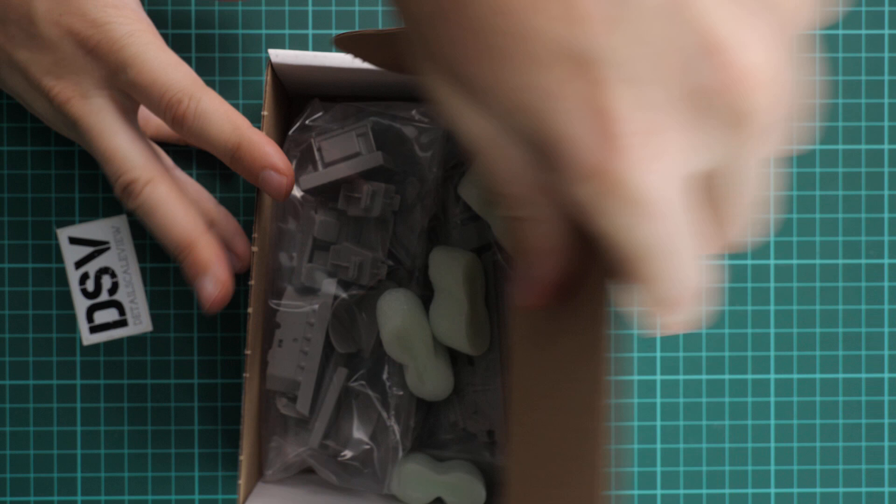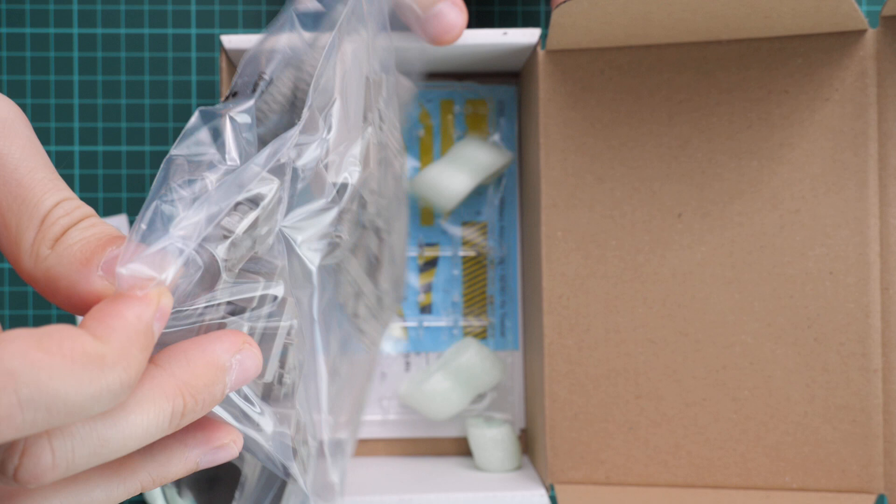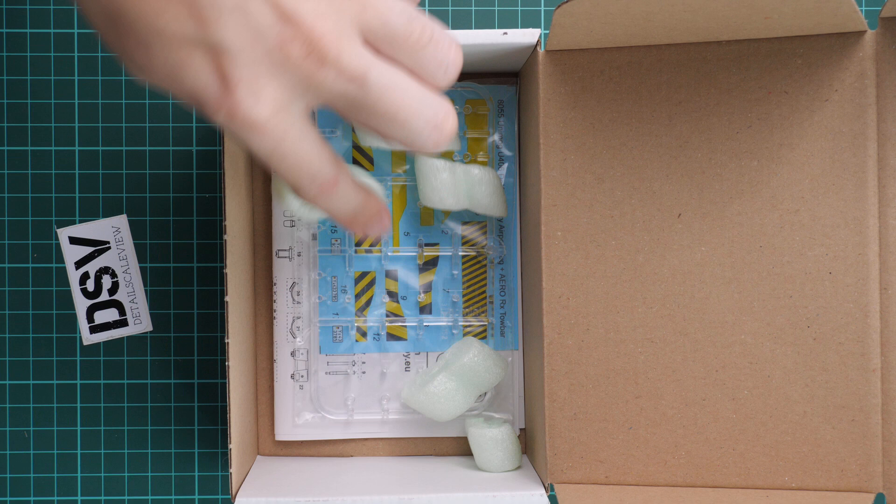Here is what we have inside. We have several plastic bags which are interconnected together as you can see. Then on the bottom we have clear plastic sprue, decals, and some other elements, but we will check them a bit later.